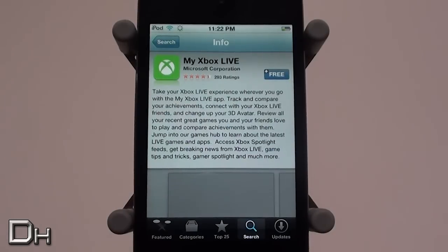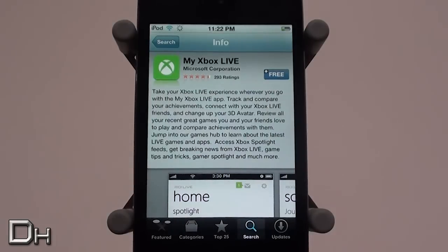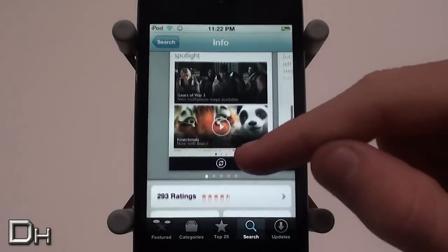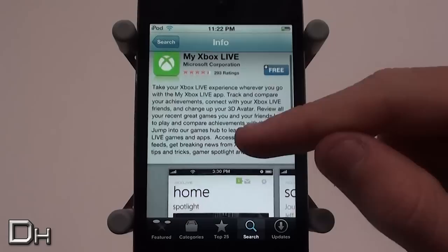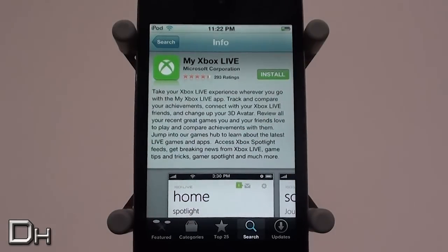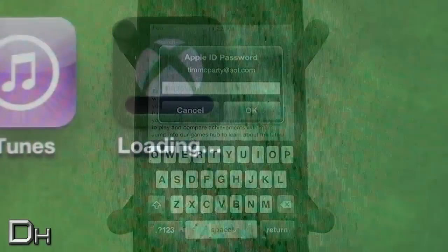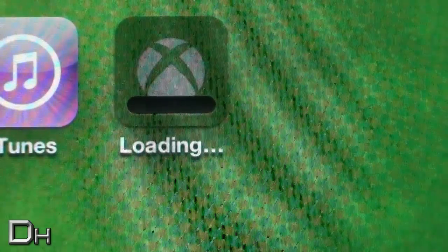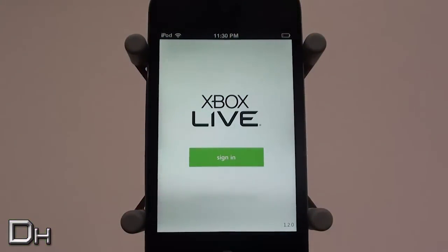This is basically what it looks like when you're about to download it — it gives you a quick description and some pictures. From the first day it came out it's already four and a half stars, which is pretty cool. I'm going to simply download it; since it's a very small application it shouldn't take too long.